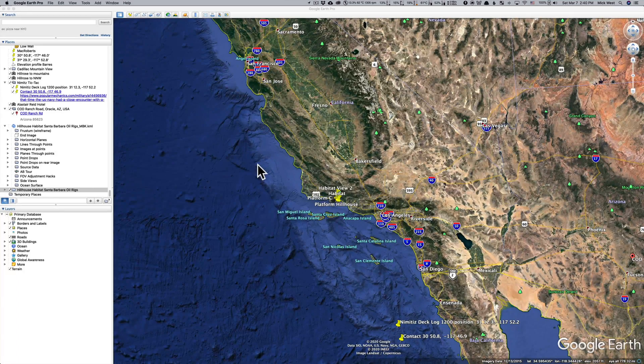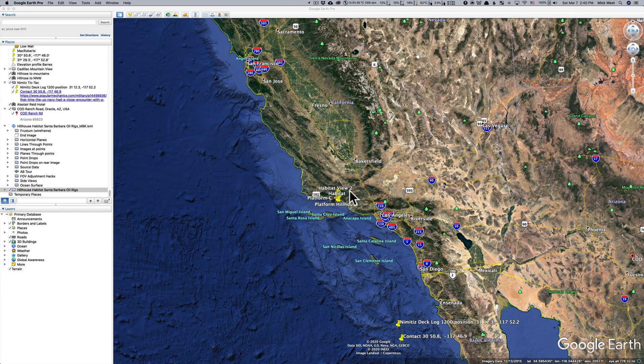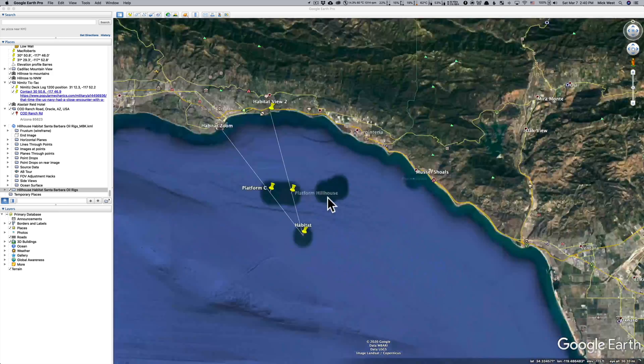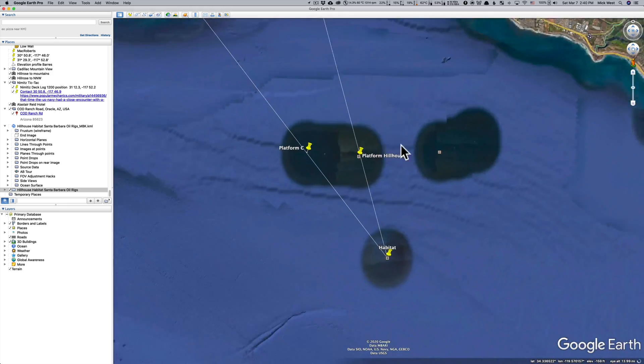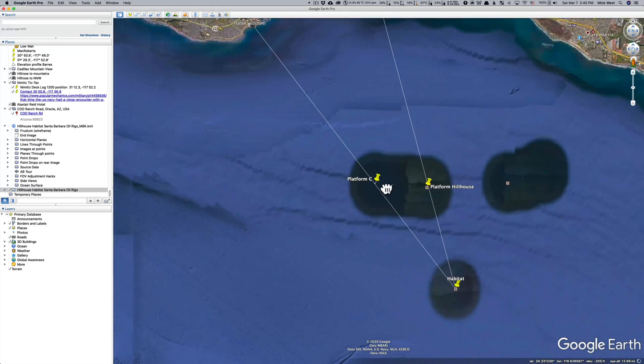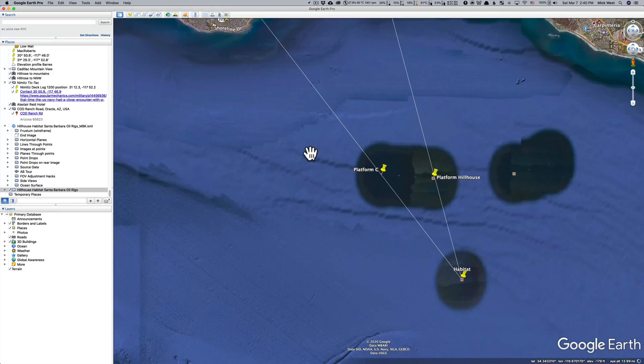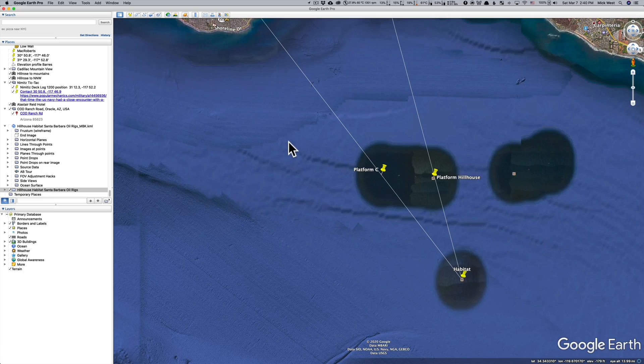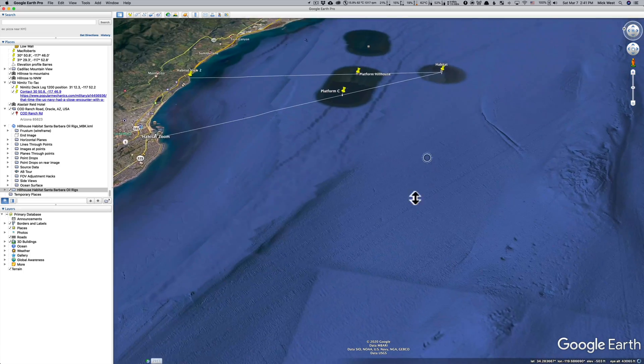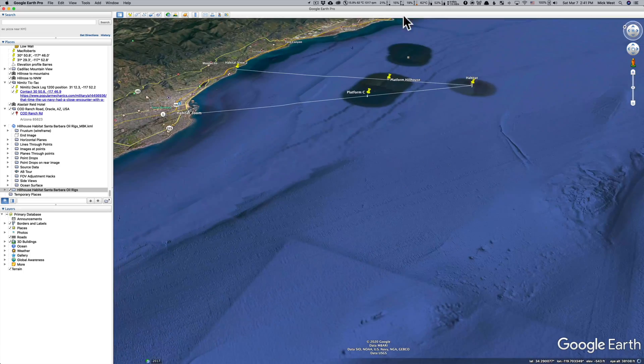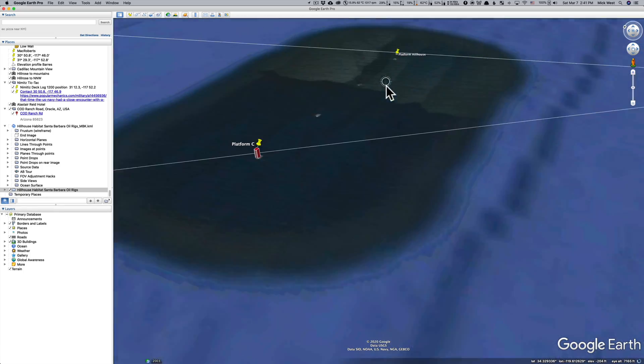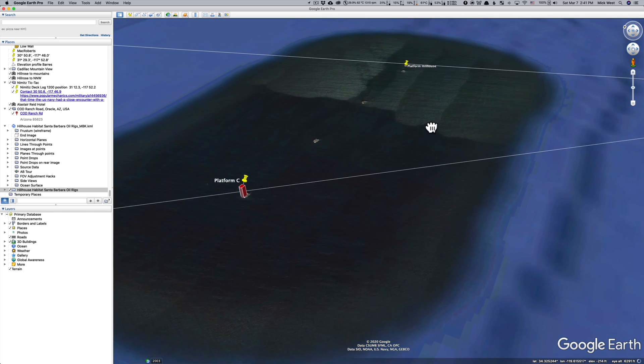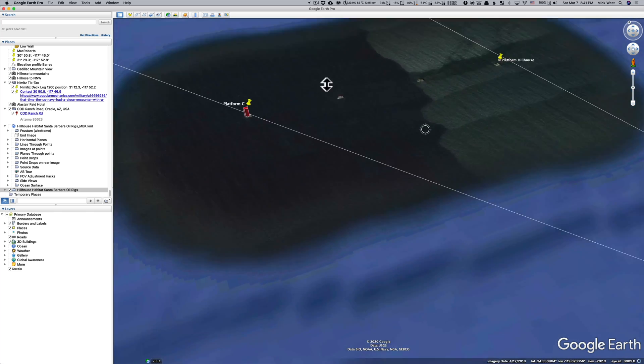Hey, this is Mick West at Metabunk.org. Off the coast of Santa Barbara, there's a bunch of oil rigs. A few in particular are really interesting from a flat earth investigation perspective. There's this line of oil rigs right here. One, two, three, four. Four oil rigs in a row.